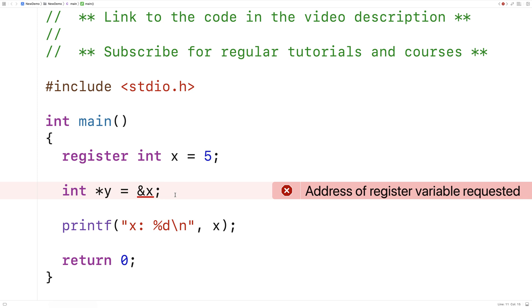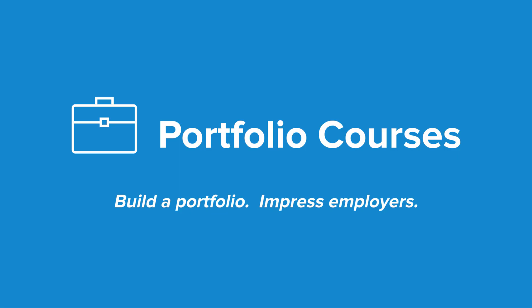And so that's how the register keyword works in C. Check out PortfolioCourses.com, where we'll help you build a portfolio that will impress employers, including courses to help you develop C programming projects.